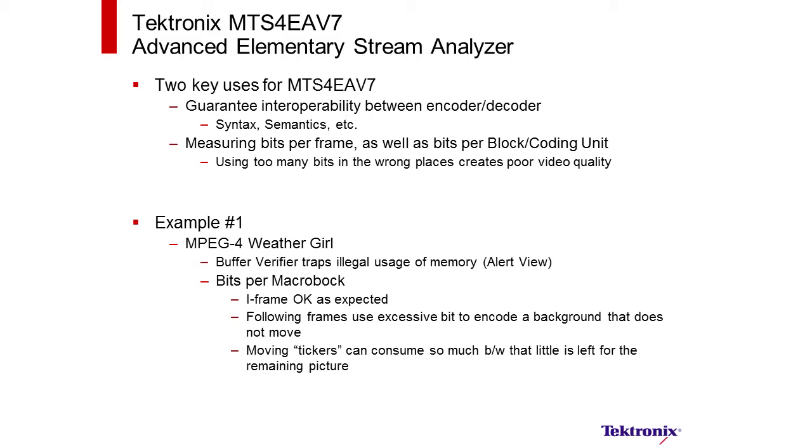Two important things we want to point out with this application software: its ability to guarantee interoperability between any encoder and any decoder. The way that we do that is follow syntax and semantics rules. For every encoder, whether it's MPEG-4 or H.265, we look at the available commands in that codec library and how they are to be spelled out, how they are to be used, and what parameters can be used with them.